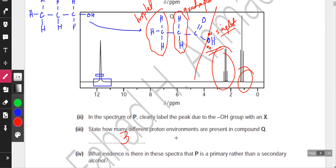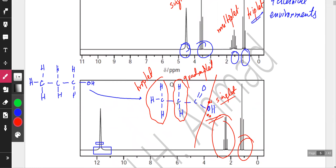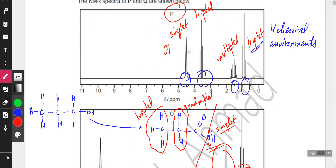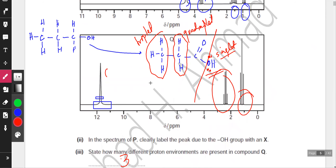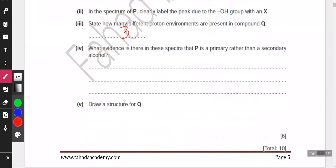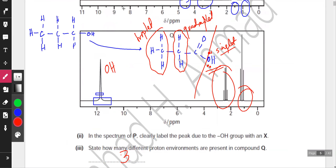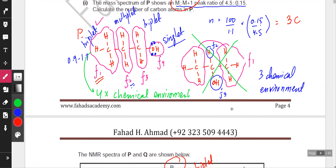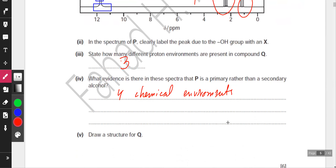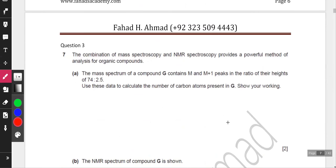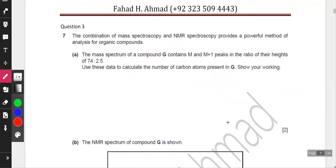In the spectrum of P, label the peak due to the OH group — that's the singlet peak. As for evidence that P is a primary rather than secondary alcohol: the NMR spectrum of P shows four chemical environments. If P were a secondary alcohol, there would be only three chemical environments. Hence it's a primary alcohol. The structure of Q, which we already determined, is propanoic acid.